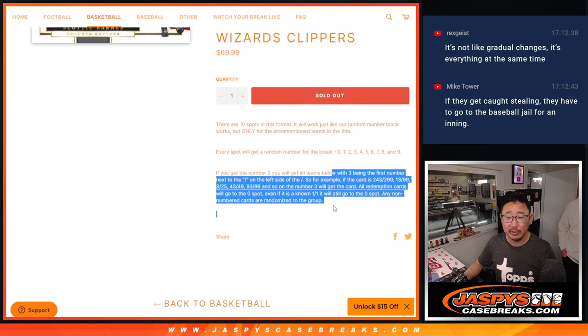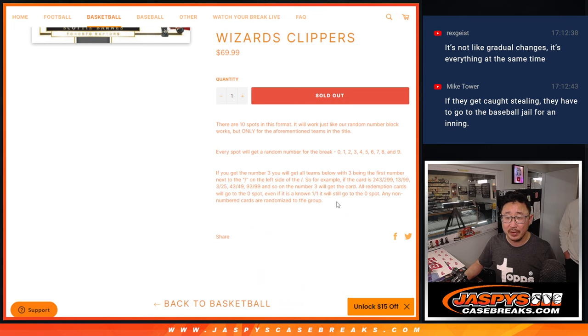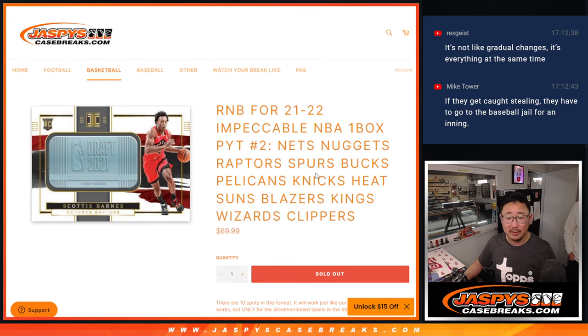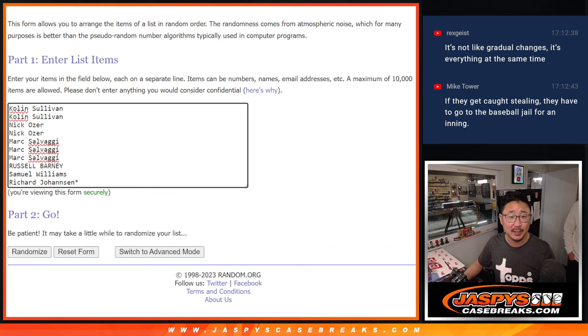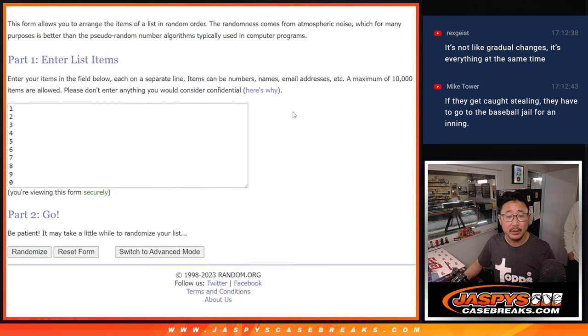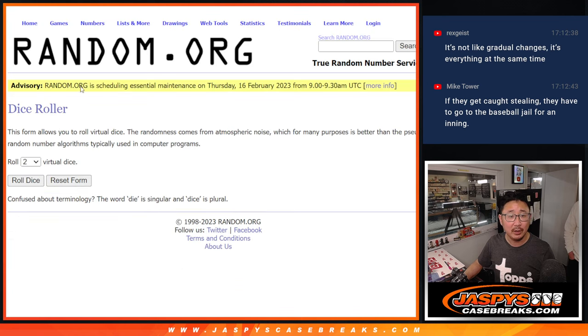It's a serial number break. There are the instructions for this format right there. Big thanks to this group for filling this up. There are the numbers right here.